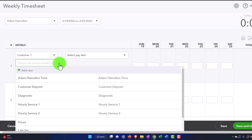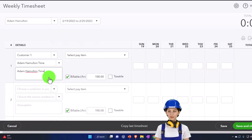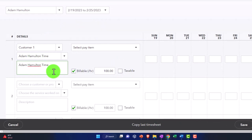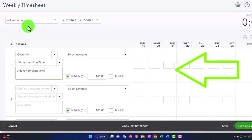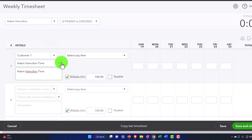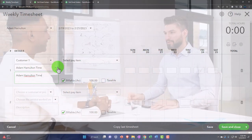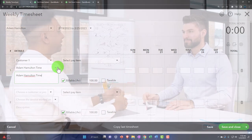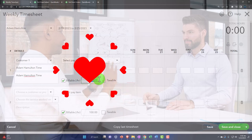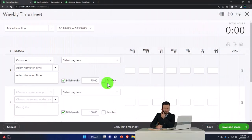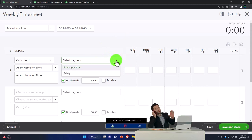Next, choose the service that was worked on. We can pick Adam Hamilton Time — an item set up specifically for his time — or choose an item based on what was worked on. If Adam fills out his own timesheet, we'd want him to specify what he did. The question is whether to bill the client at a generic rate for Adam's time or at a rate based on the type of work. I'll set the rate to $75 for our practice problem; it's not a taxable item.